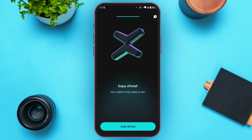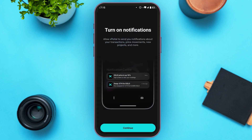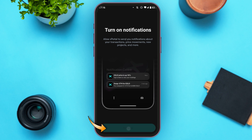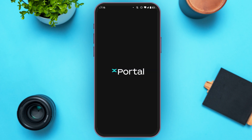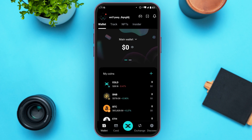You'll be led to a new interface where your wallet is now ready to use. At the bottom, tap on Enter xPortal. You'll be asked to turn on notifications — tap Continue at the bottom. A pop-up will appear; simply tap Allow. Your wallet is now created.